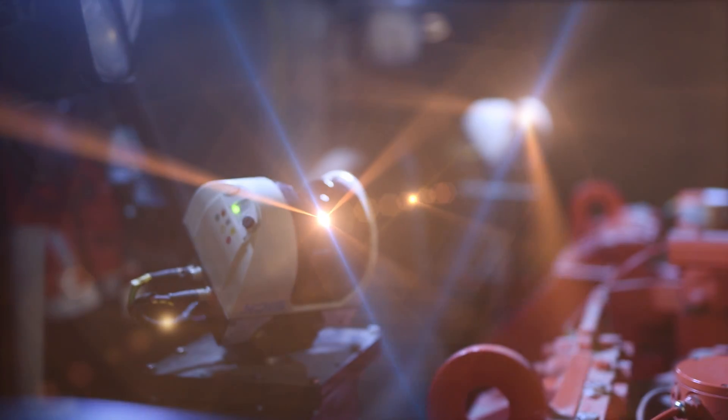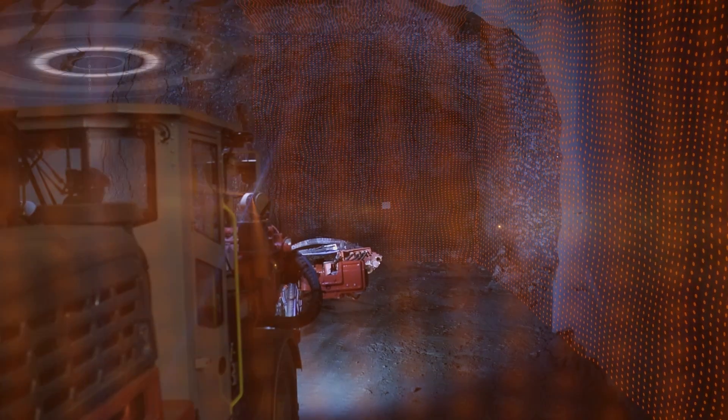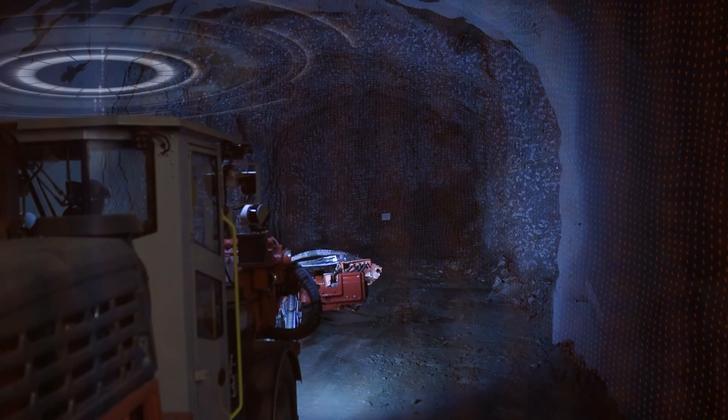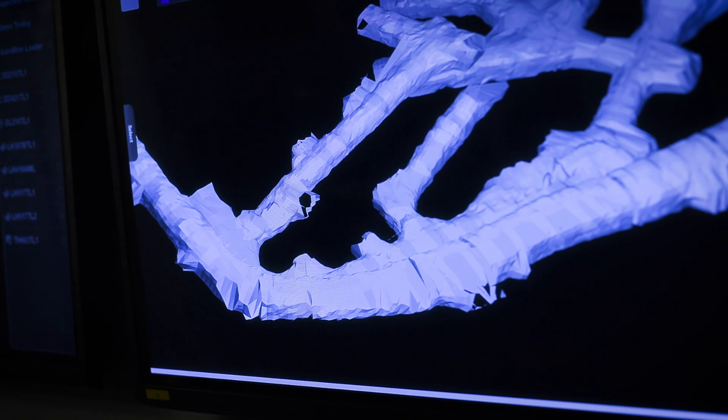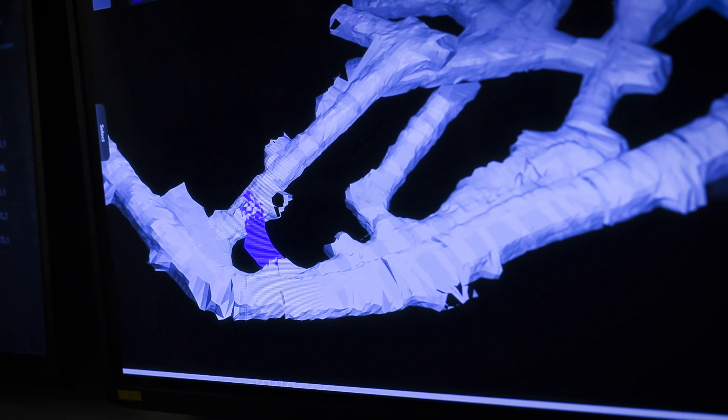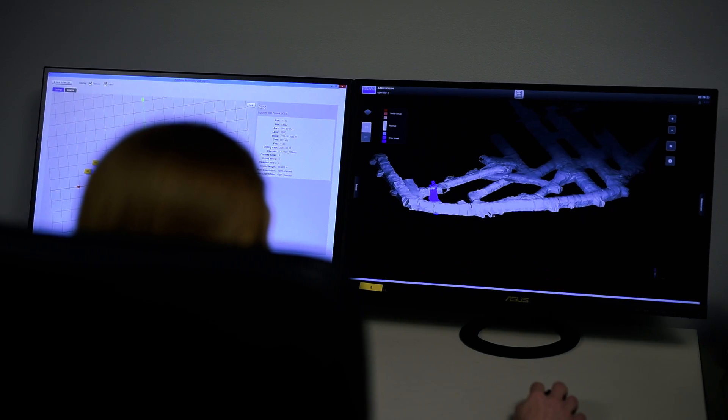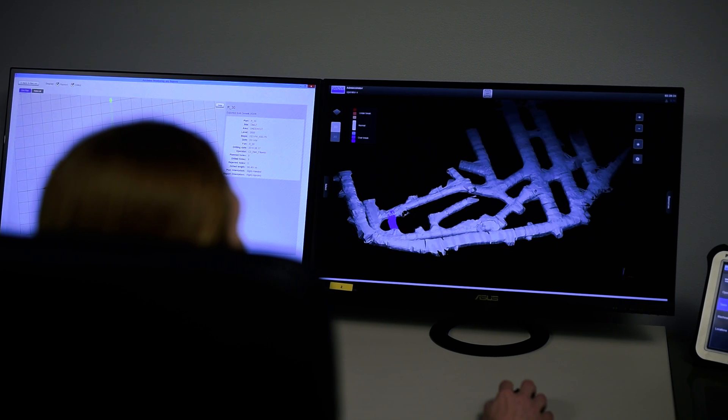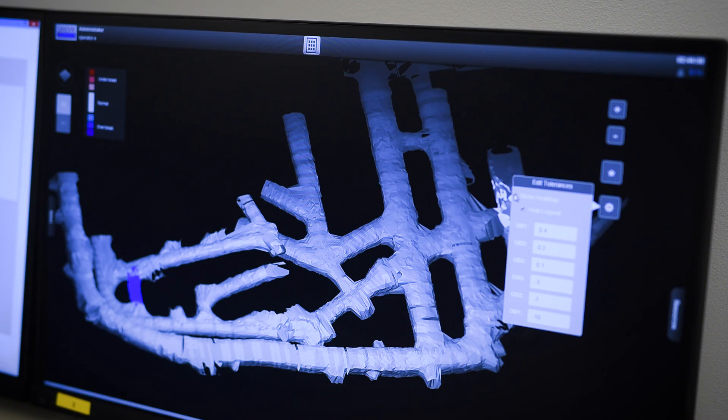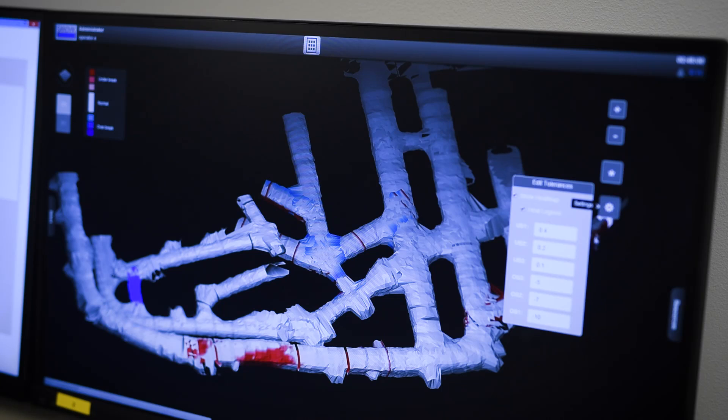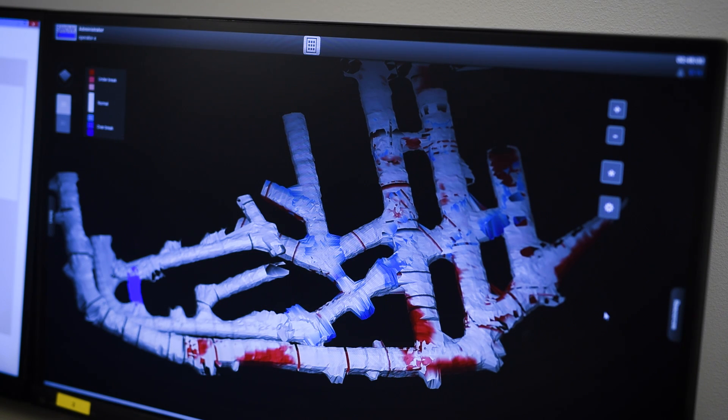3D scanning creates a point cloud model of the tunnel. Scanning results are automatically updated to 3D mine visualizer. Actual and planned mine models can be viewed from different angles, inside and outside of the tunnel, including any deviations to the plan, for example, over or under break.